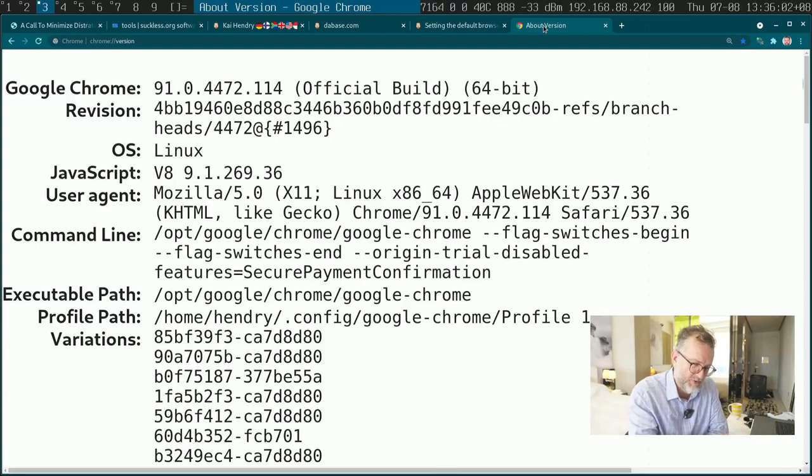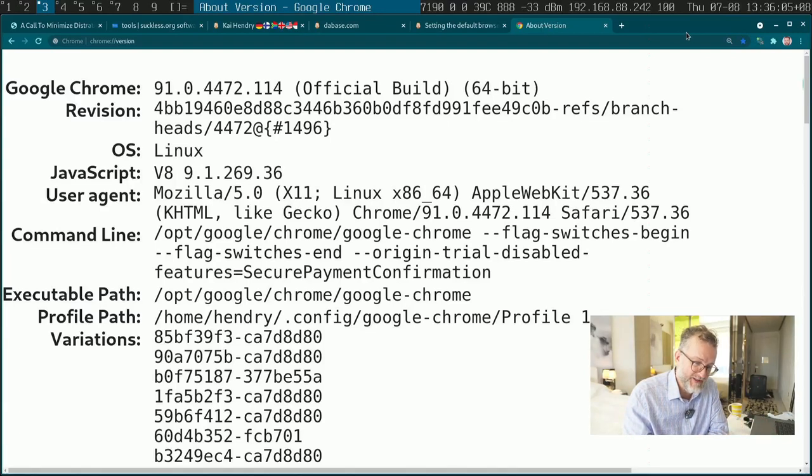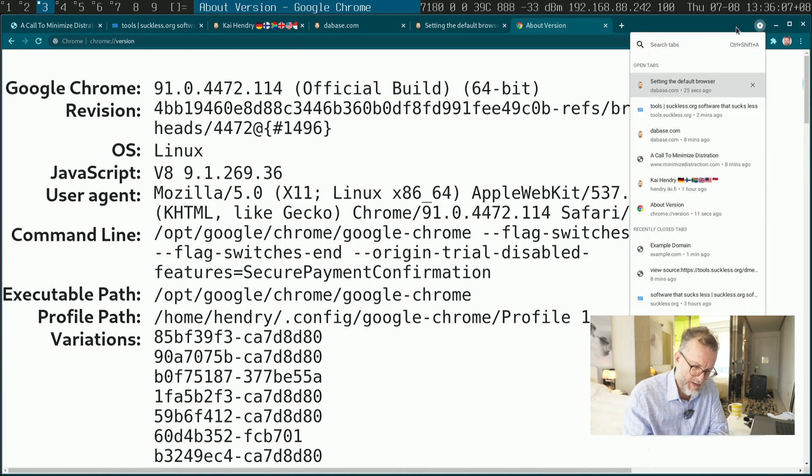Hi guys, since Chrome 91, I've noticed that there's this cool search tabs option here.